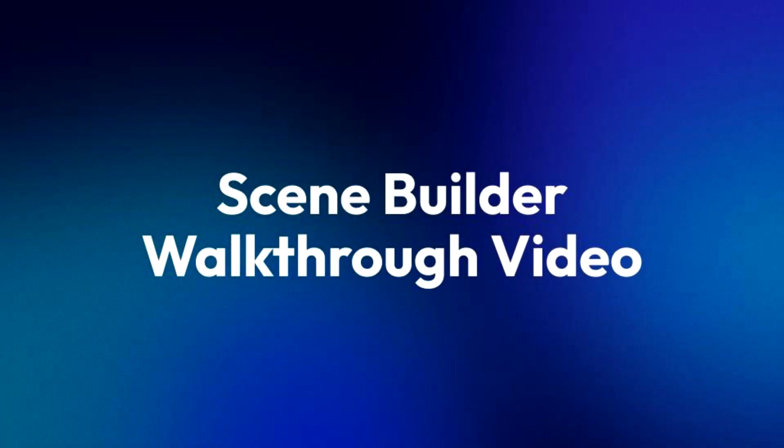Hello and welcome. In this video we'll be walking through the capabilities and settings of our latest release, Scene Builder.